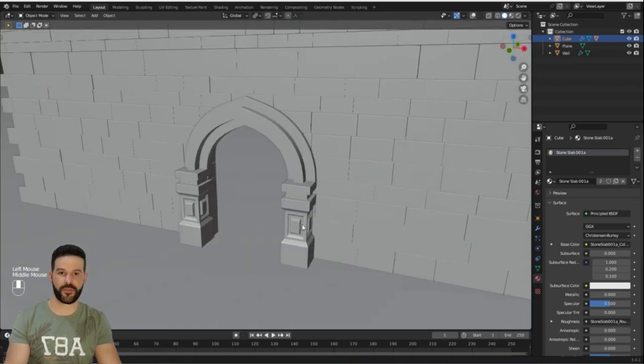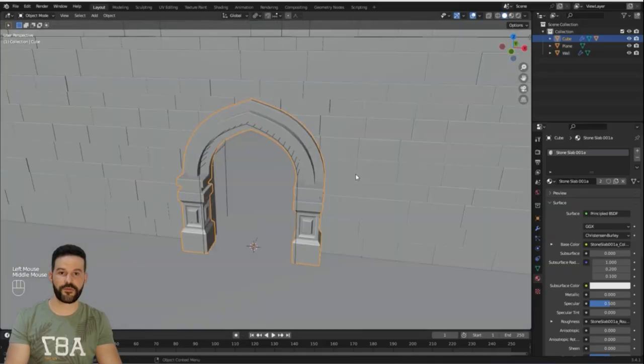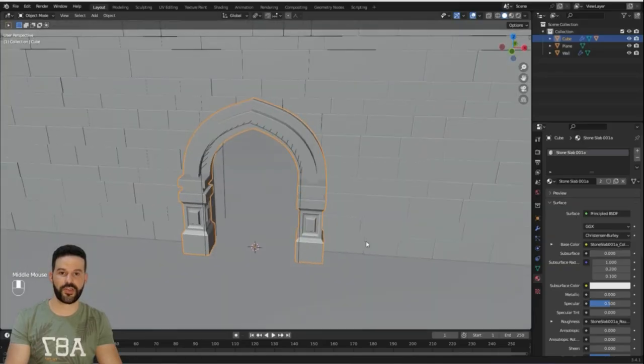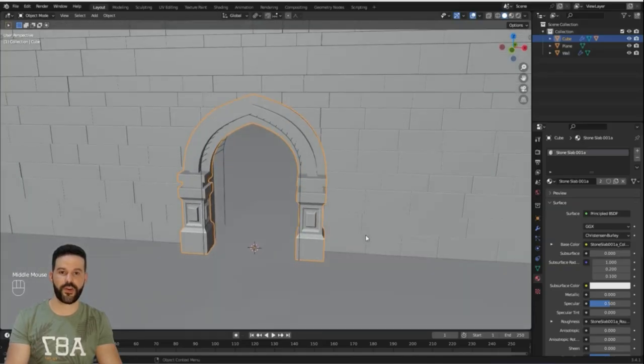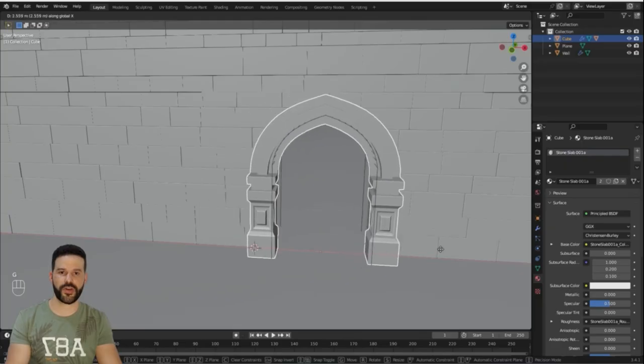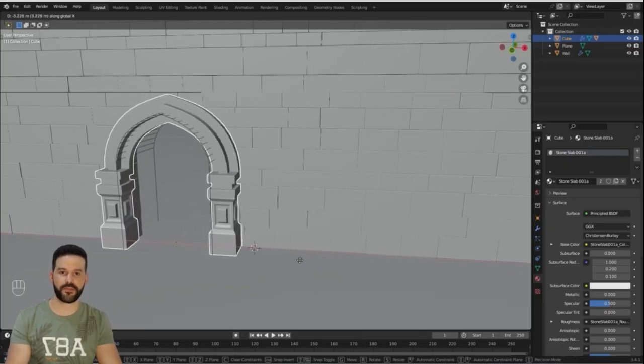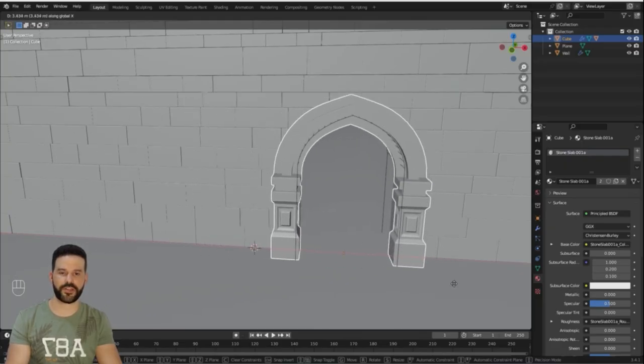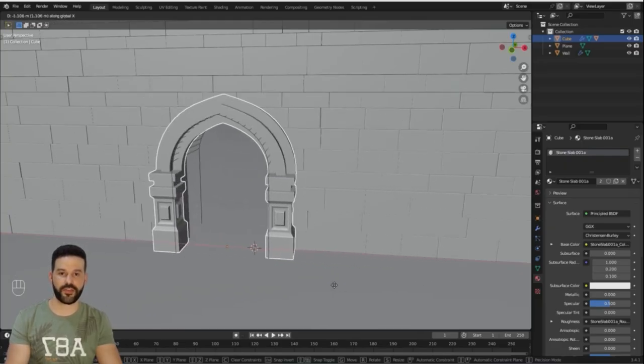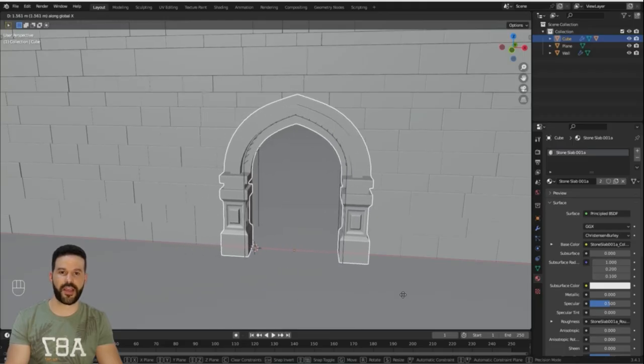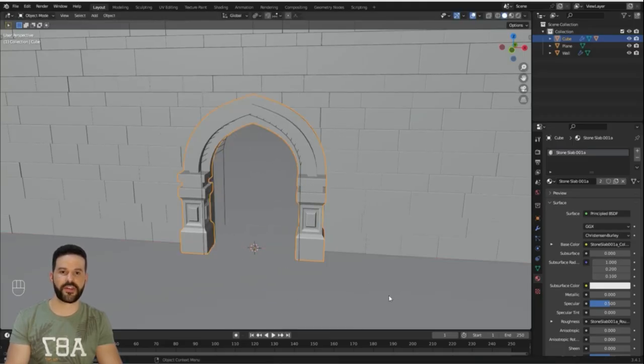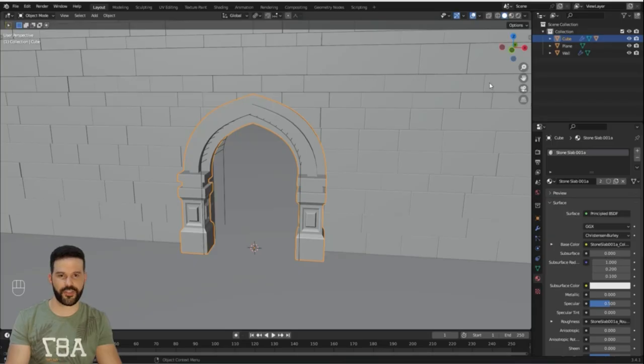Hey guys, in this tutorial I'm going to show you how to create this arch in Blender. We're going to use a lot of features and tools so you can improve your modeling skills. I'm also going to show you how to add an opening to the wall and make it move with the arch. If you like this content, please don't forget to subscribe and like this video because it certainly helps people to find this channel. So let's dive in!